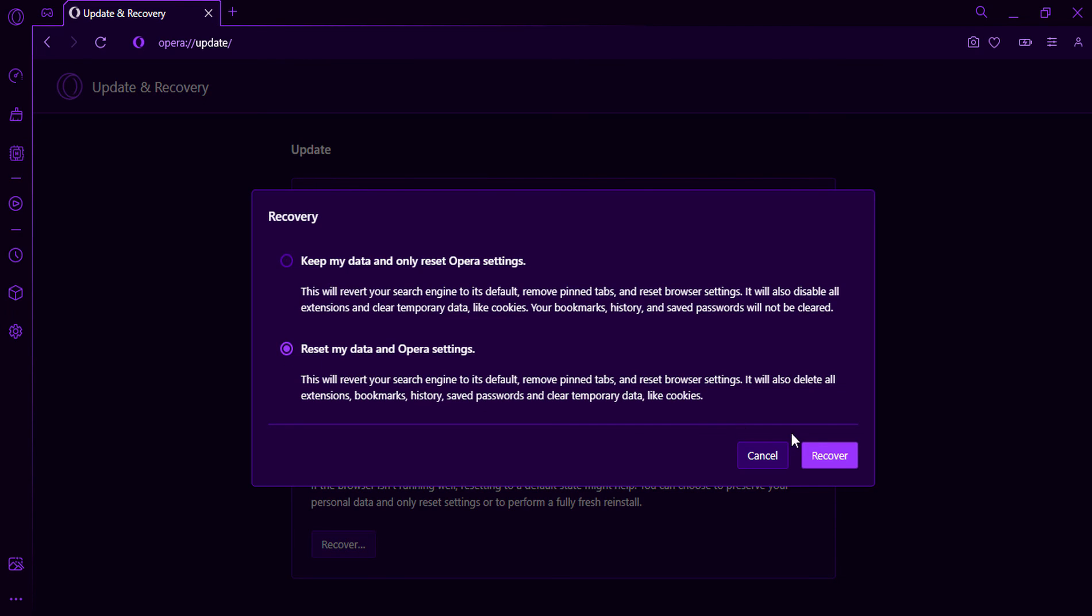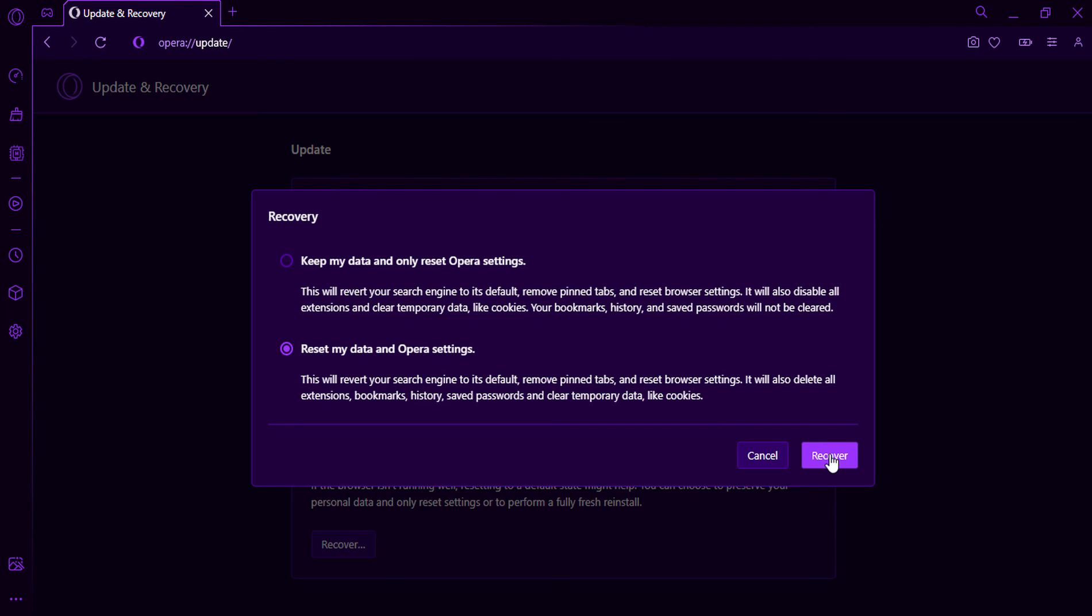Please note that resetting your Opera GX settings is a permanent action and cannot be undone.